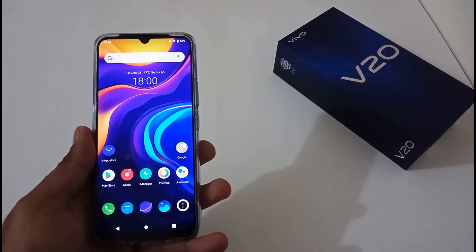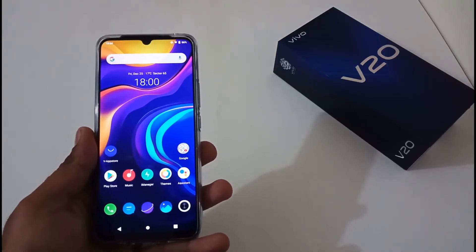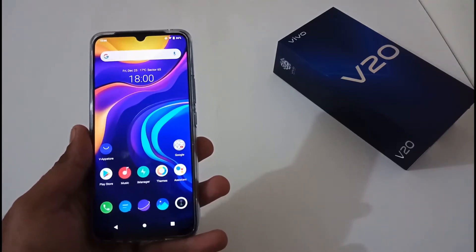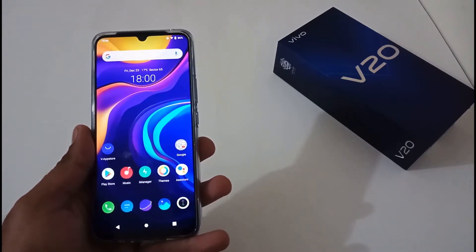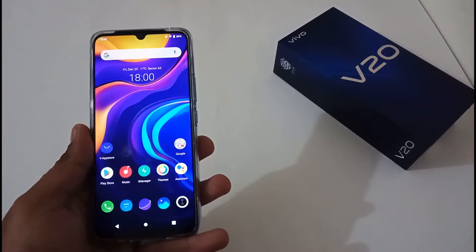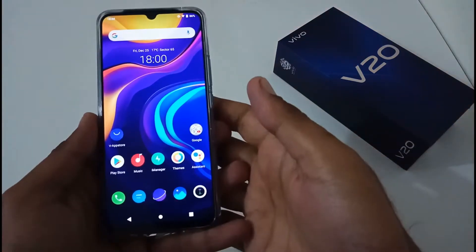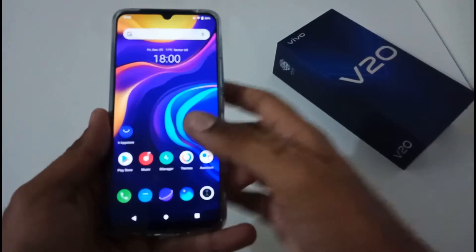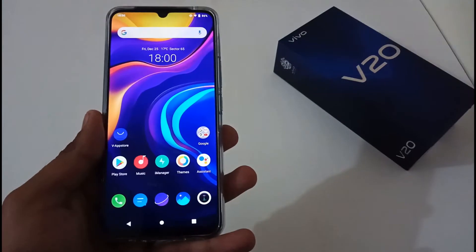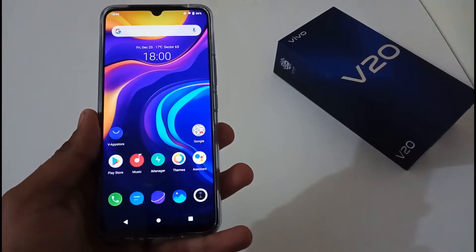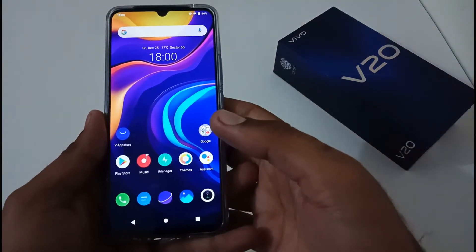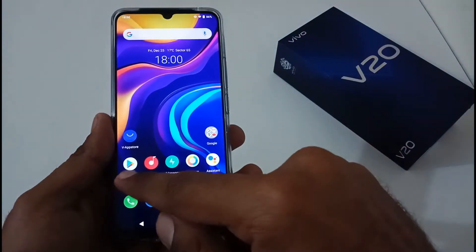Hey guys, Inder here from 24 by 7 Everything, hope you all are doing great. We are back with another video, and this time it's on Vivo V20. In this particular video we'll see how to resolve the underlying issues related to the Google Play Store, or how to clear the cache of Google Play Store.